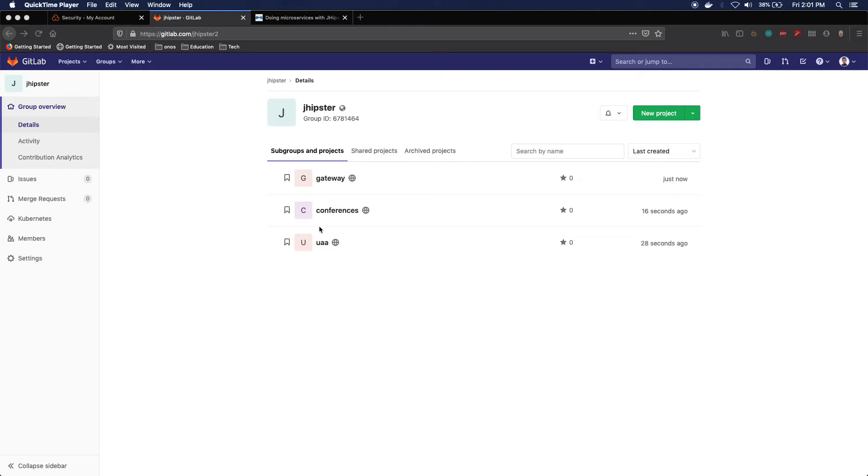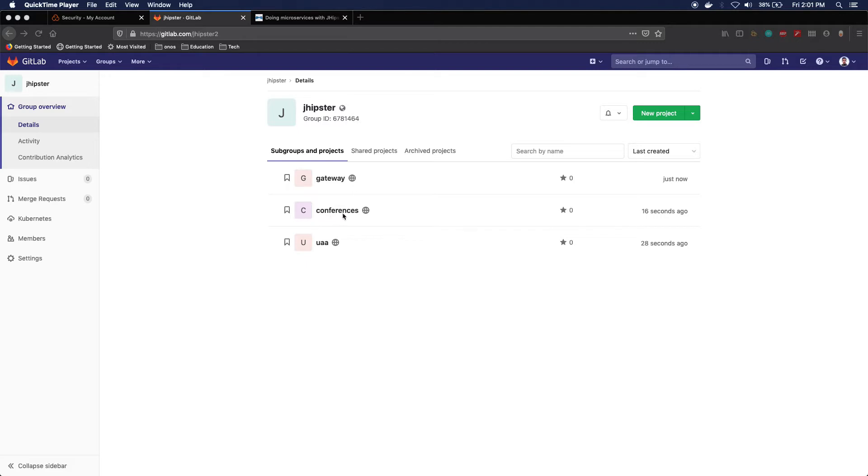Okay, so first things first, I will start generating the UAA component. The reason why I do this is because the gateway and the conference will require this one to do authentication, and when generating the projects, JHipster will prompt me for the location of this project first.